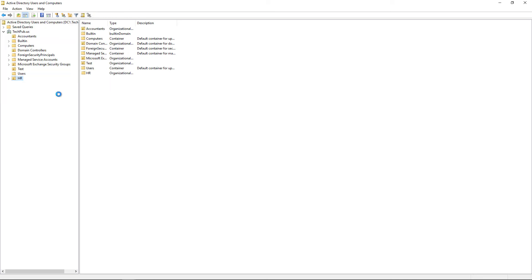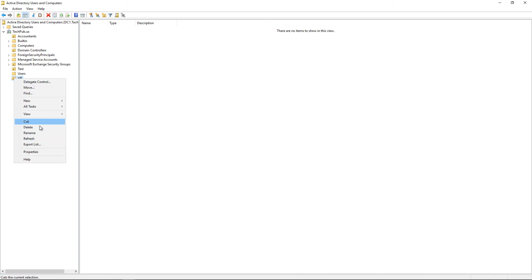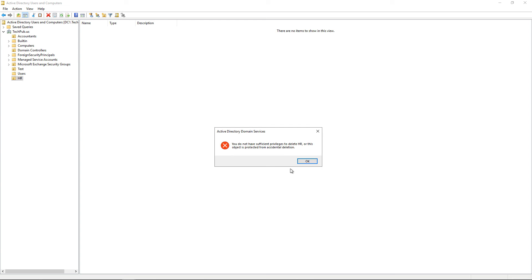I'm going to click OK and explain that. What that means is I can't just right-click on it and choose Delete — you're going to get a message that says you don't have the privilege to do that.